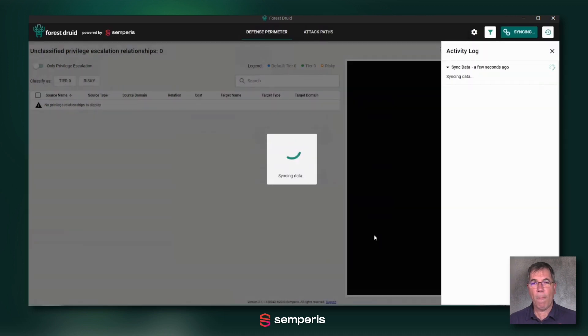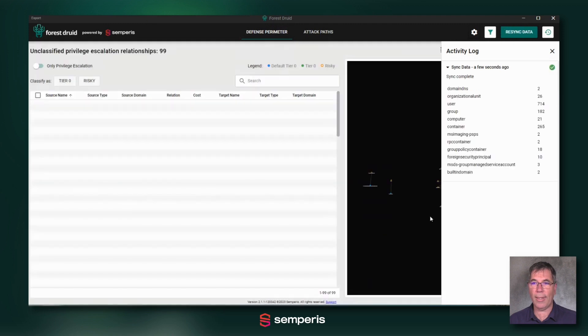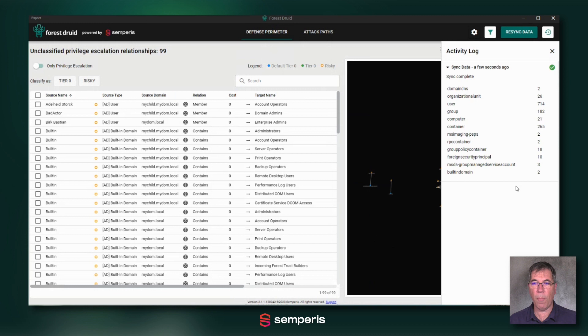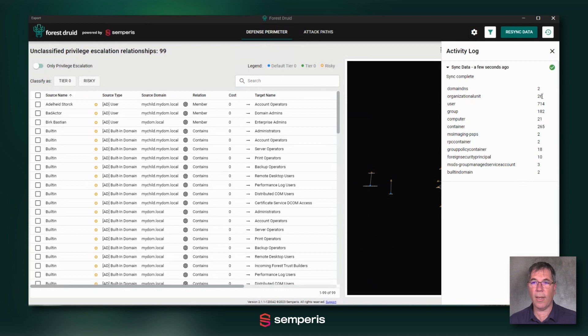So when I click continue, Forest Druid is actually collecting all types of relationships and objects from my forest, from my complete forest. I'm logged on as a user—only needs to be a user with read permissions if you don't want to change anything on the fly.